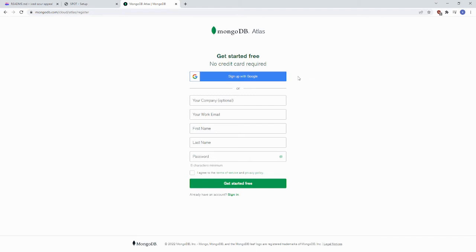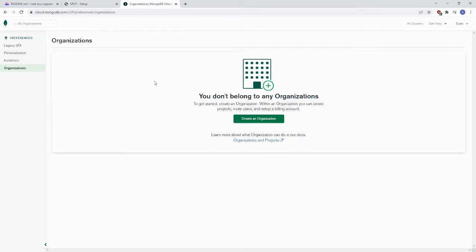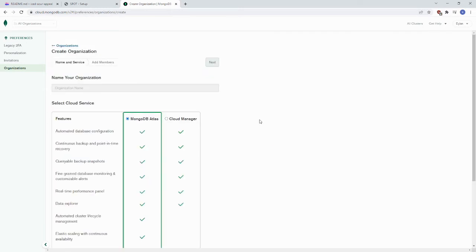It'll prompt us to sign in. It'll ask you to accept the privacy policy and terms of service. Once you log in, MongoDB will ask you to create an organization. Just click that button to create an organization. Select MongoDB Atlas. Put in a name. For example, we're going to put Spot Demo.